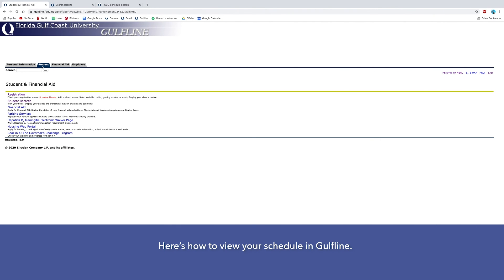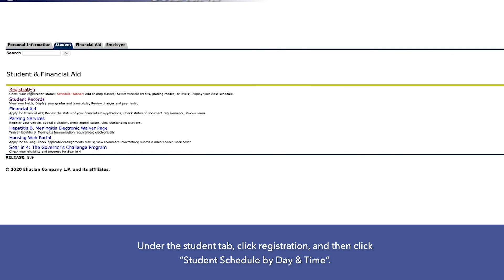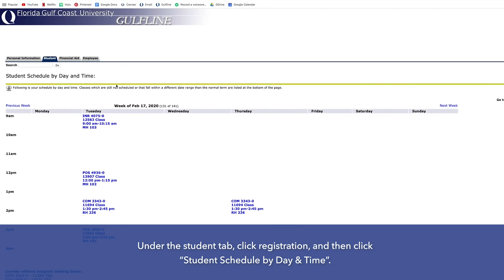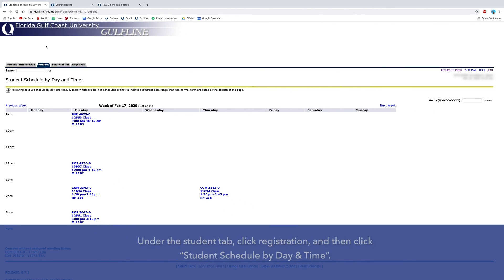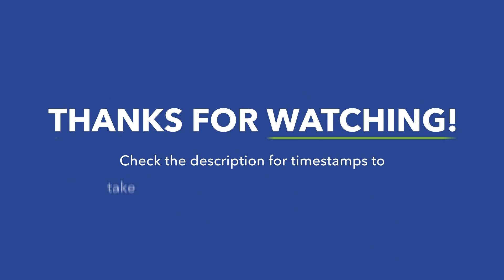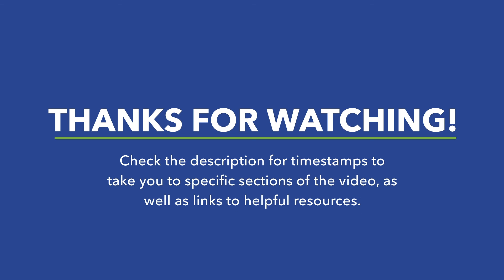Here's how to view your schedule in Gulfline: under the Student tab, click Registration and then click Student Schedule by Day and Time. Now you can see all the classes you registered for in a calendar-style view. Thanks for watching — check the description for timestamps to take you to specific sections of the video, as well as links to helpful resources.